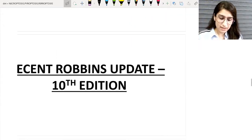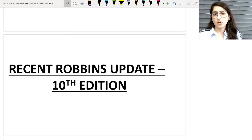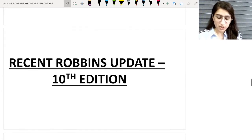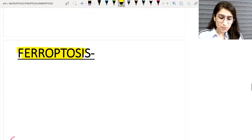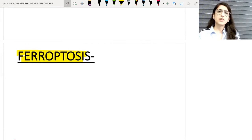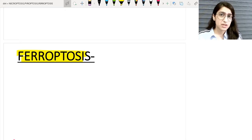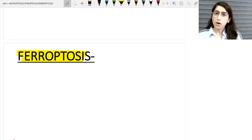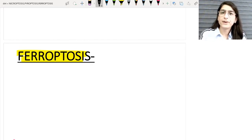We move to the recent Robbins update — the 10th edition of Robbins — which has updated a new programmed cell death called ferroptosis. Ferroptosis as a term was coined back in 2012 only; it is not a new term, but Robbins in its 10th edition has included this special programmed cell death.